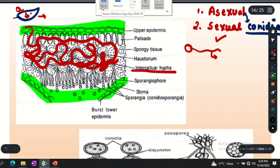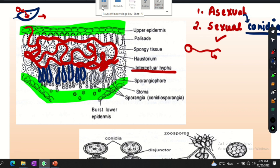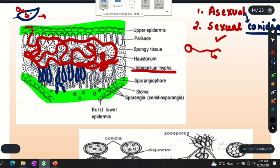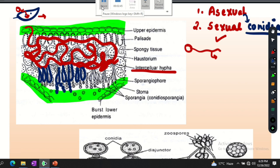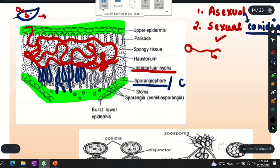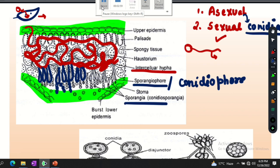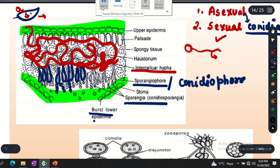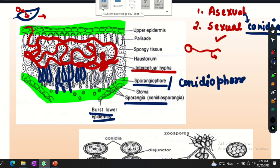When the hypha is mature, it forms structures we call conidiophores. When the hypha is mature and has elongated, these pillar-like structures are the conidiophores, and conidia appear on top of them. The conidia appear at the lower epidermis, and when the lower epidermis bursts, the conidia appear on it from below.